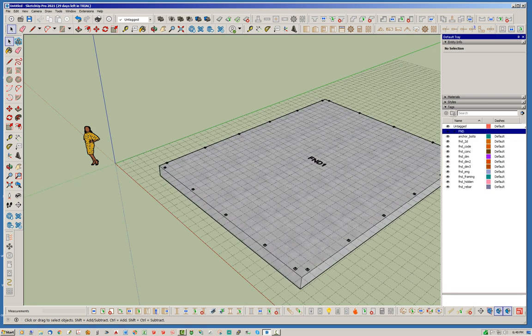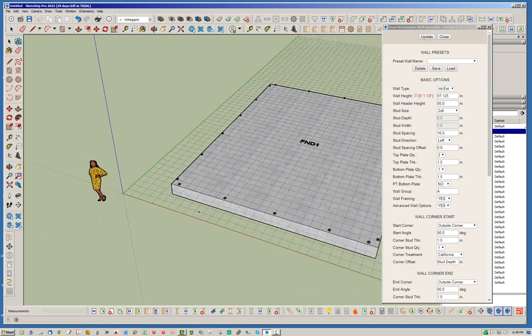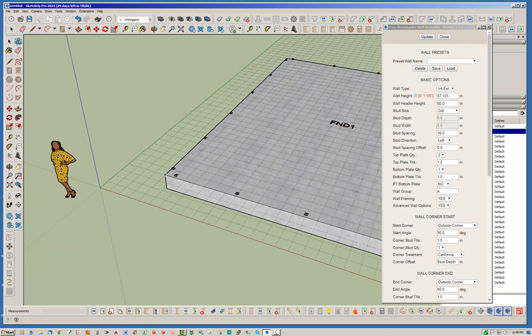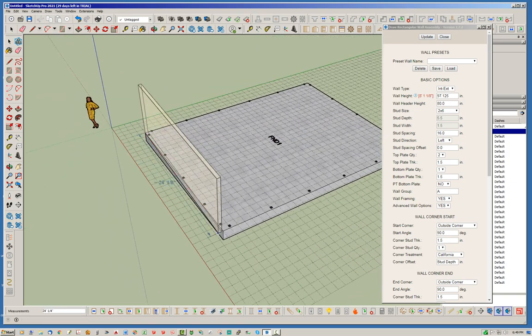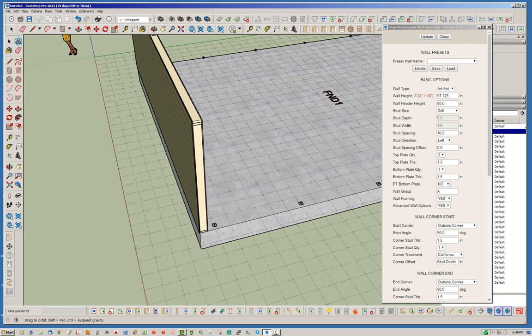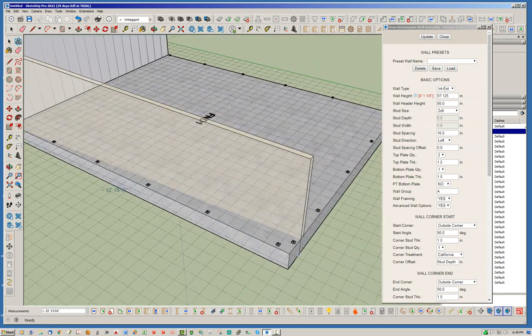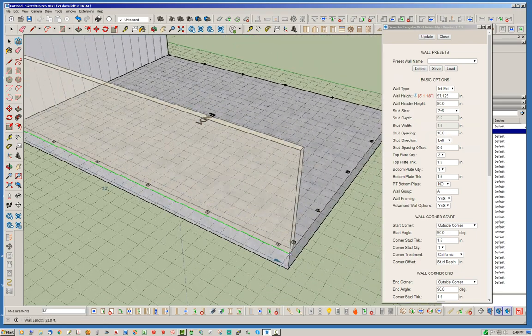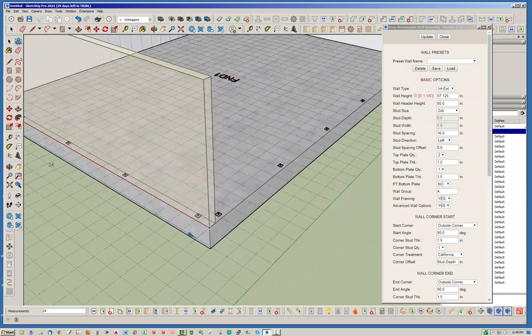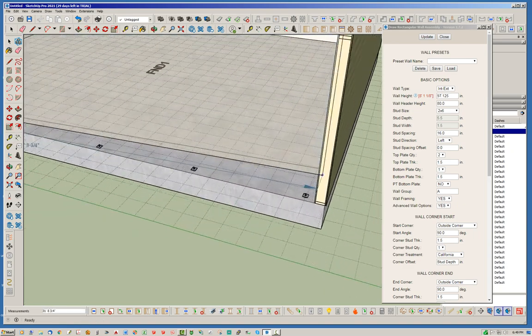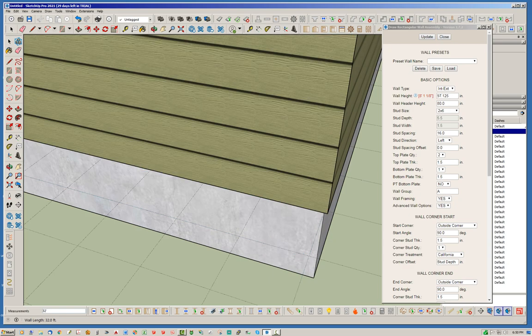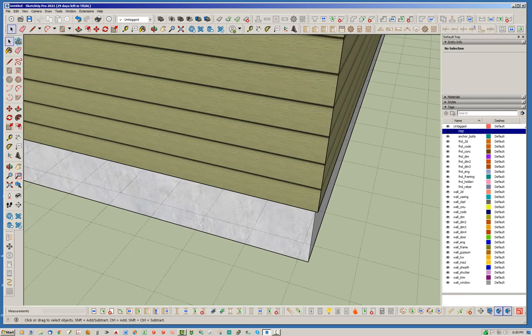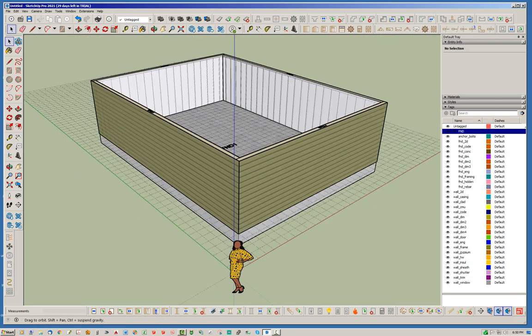So let's go ahead and just throw some walls up real quick. I'll just leave everything as default. Four walls, nothing too complicated. Hit the space bar, jumps us out. Okay, so there's our walls.